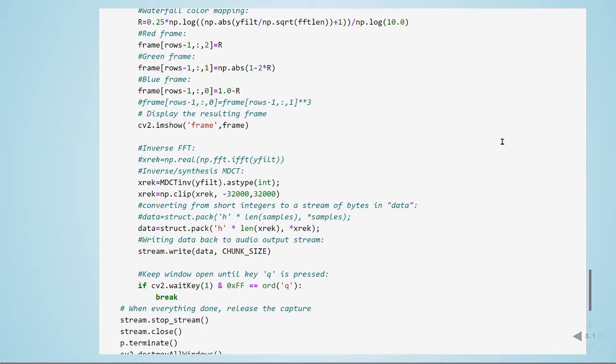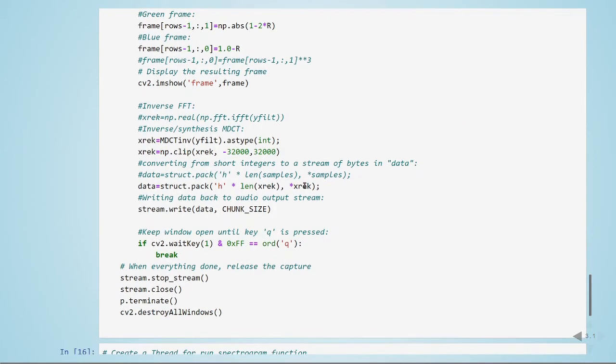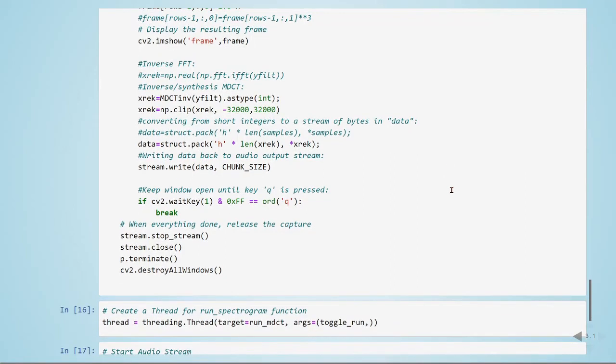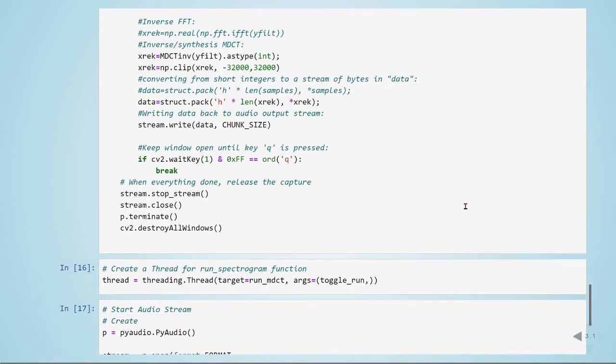Here we are displaying the frames. Then we are taking the inverse or the synthesis MDCT to get the reconstructed signal, and then we write the samples as audio stream. And here when we stop the OpenCV, we want to release the capture.